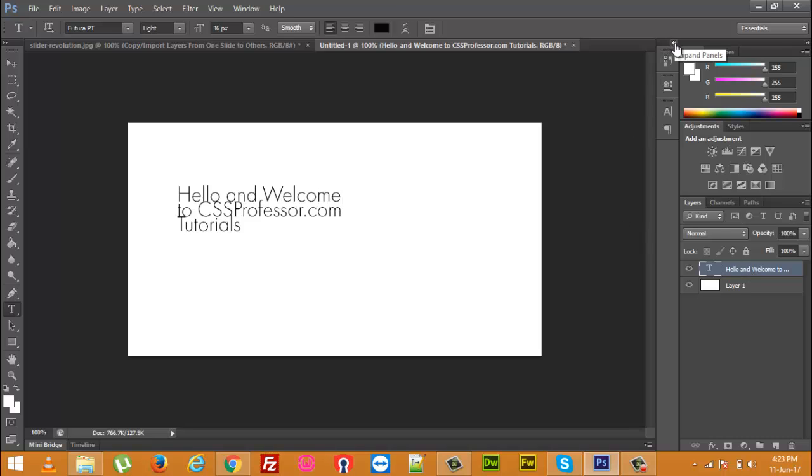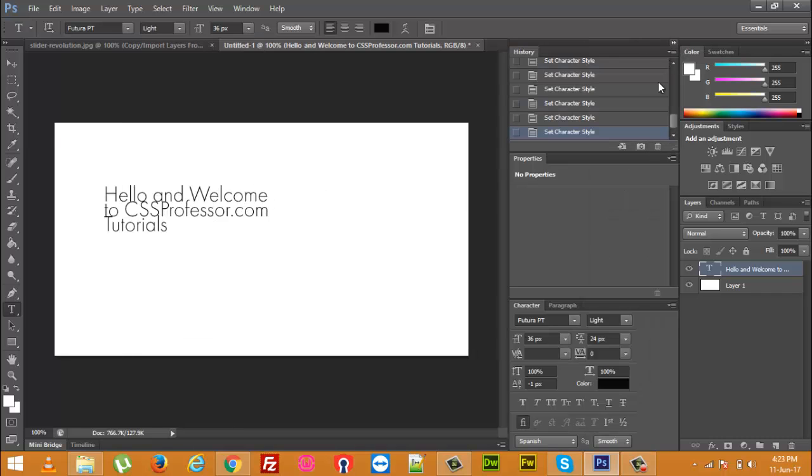At the top right, can you see these small arrows which are saying expand panels. I will click on it and at the bottom you will see character. If you can't see this character, can you see this character where I am moving my mouse.